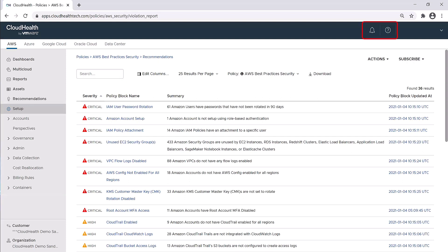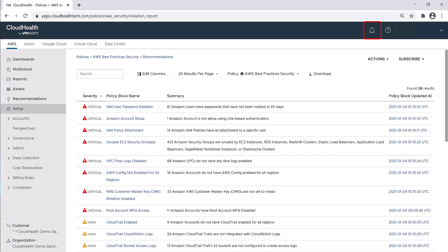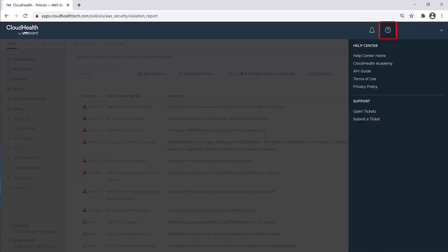At the very top of the screen on the right hand side, you'll see two icons next to your login profile. The bell icon shows any notifications in the system that haven't been read. If there are any app updates, you can click here to find out more information about those updates. The question mark provides links to our help center and support. Under the help center is a link to CloudHealth Academy, where there are more of these training videos. You'll also see links to our API guide, terms of use, and our privacy policy.